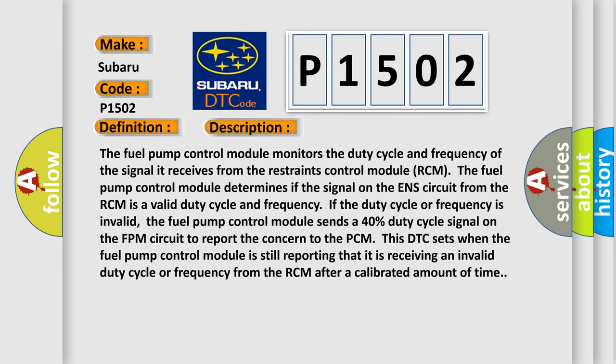The fuel pump control module determines if the signal on the ENS circuit from the RCM is a valid duty cycle and frequency. If the duty cycle or frequency is invalid, the fuel pump control module sends a 40% duty cycle signal on the FPM circuit to report the concern to the PCM. This DTC sets when the fuel pump control module is still reporting that it is receiving an invalid duty cycle or frequency from the RCM after a calibrated amount of time.